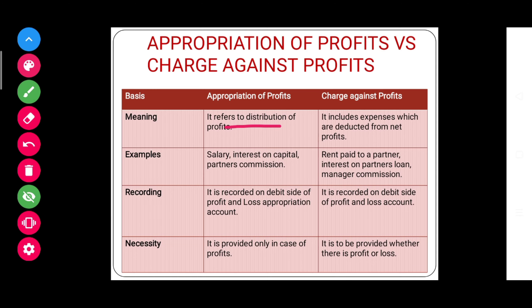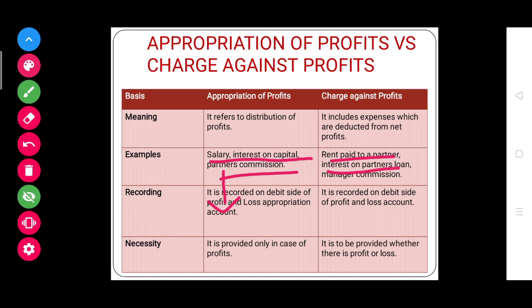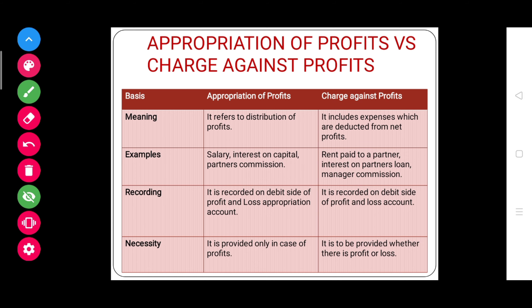This point of difference is very important. Whenever you see appropriations in a question — such as salary, interest on capital, or partner's commission — you will record them on the debit side of the profit and loss appropriation account. Whenever you see charge against profits like rent paid to a partner, interest on partner's loan, or manager commission, you will record them in the profit and loss account.